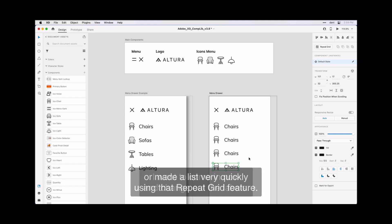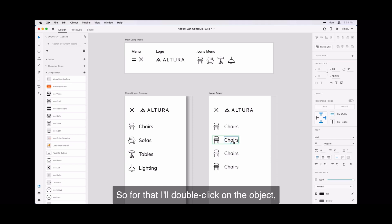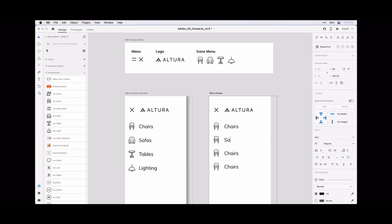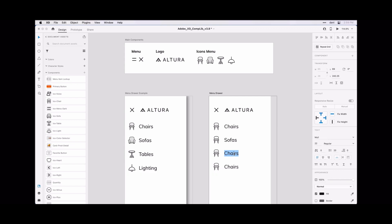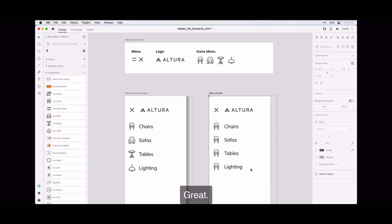I want to come in now and change out the labels. So for that I'll double click on the object, double click a second time to select the text, and I will change that out. I'll do that for the additional items as well. Great, that looks pretty good.